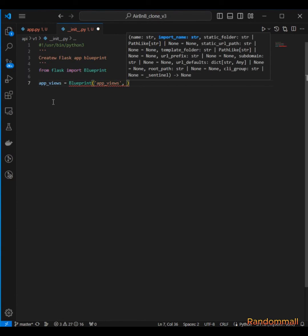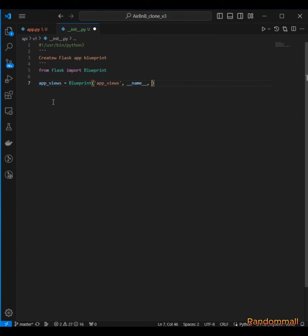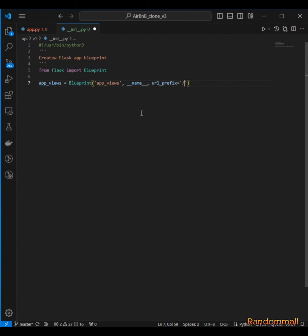The second argument is going to be the module's name, which is __name__. The third argument is going to be the URL prefix for all views created with this app_views. We are going to set the url_prefix to /api/v1. What this means is that all URLs we create with app_views must start with /api/v1 — so for example, a status or homepage route would be /api/v1/status or /api/v1/homepage.